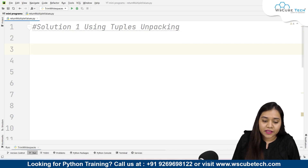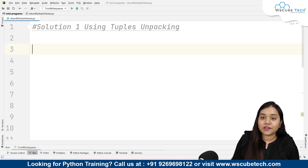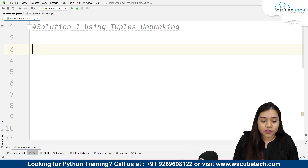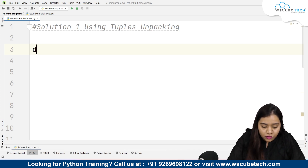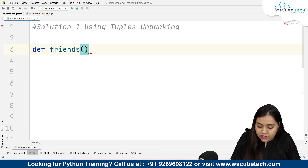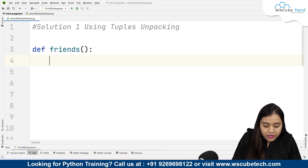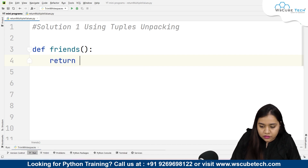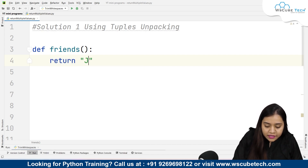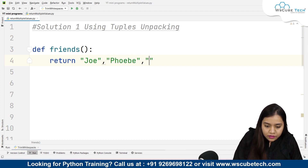First, using tuples and packing is very simple. All you need to do is create a function. I'll be creating a function called 'def friends'. Inside this I'm not passing any parameter, but I'll be writing a return statement with a few names — returning Joey, comma Phoebe, comma Monica.